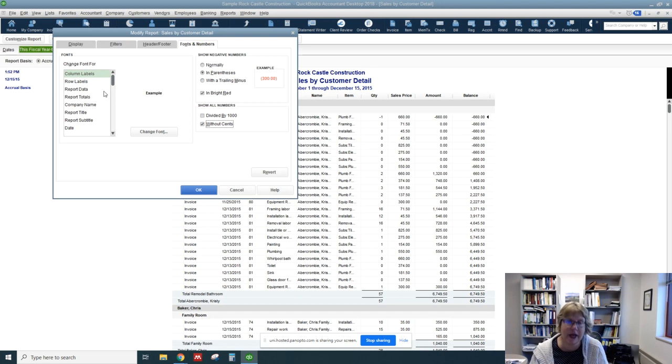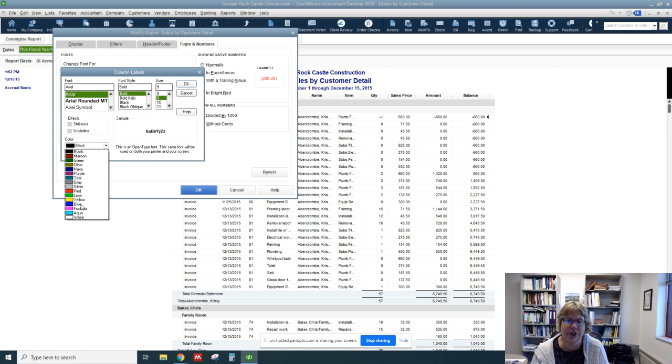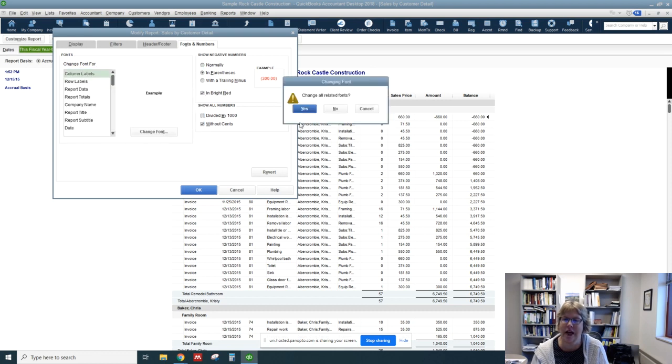Let's go ahead and change a font. So let's go to Column Labels and click on Change Font. And let's select a size 9 and change the color. I'm going to make it something maybe not quite as fun as usual. I'll make it blue. And click OK.